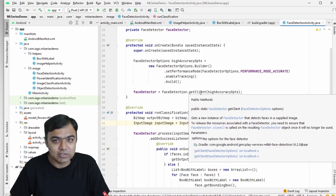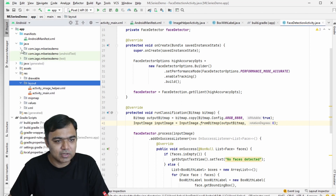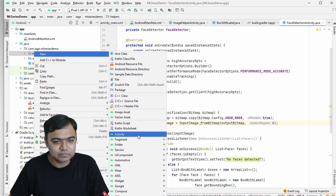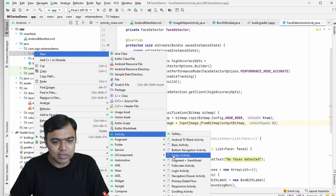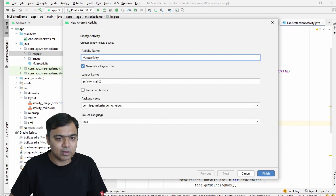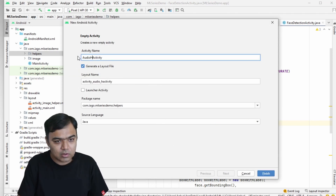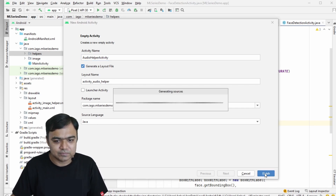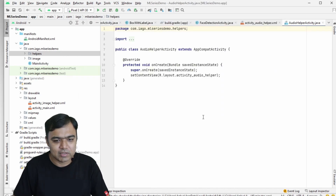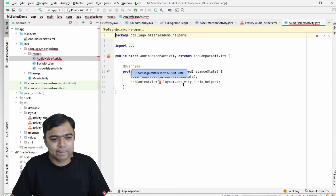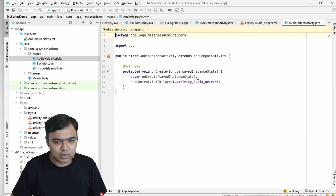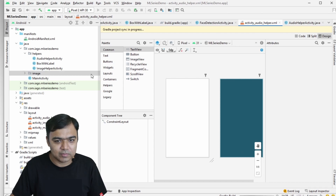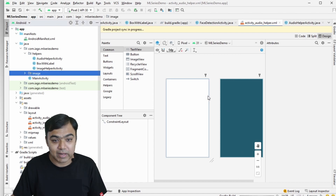Click on helpers and create a new empty activity. This will be our AudioHelperActivity, and it will automatically generate a layout file for us. Click Finish and the activity is ready. Import R, and control-click on the activity to navigate to it. The layout is completely empty to start.